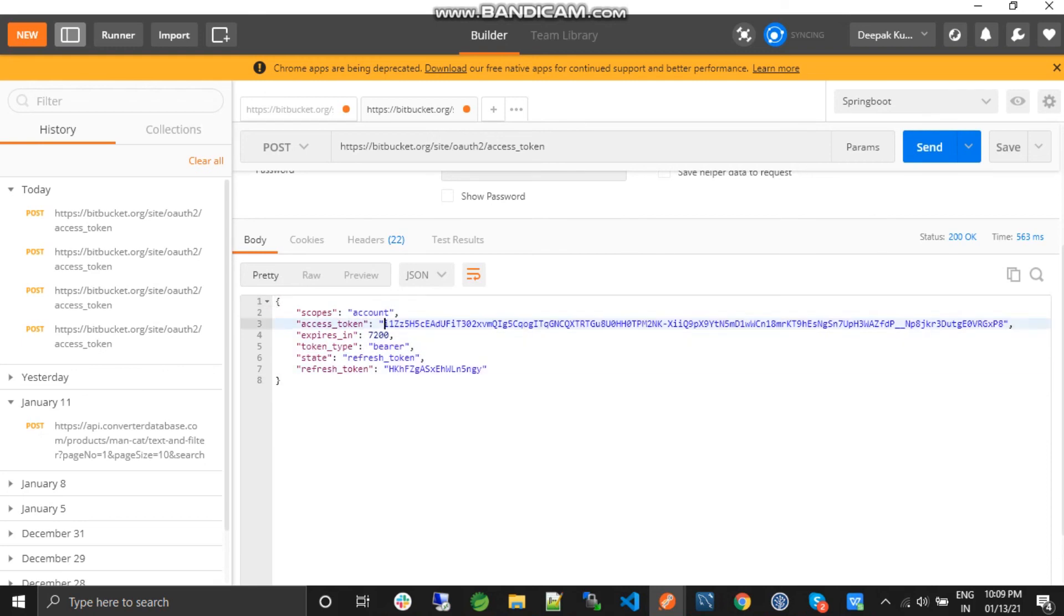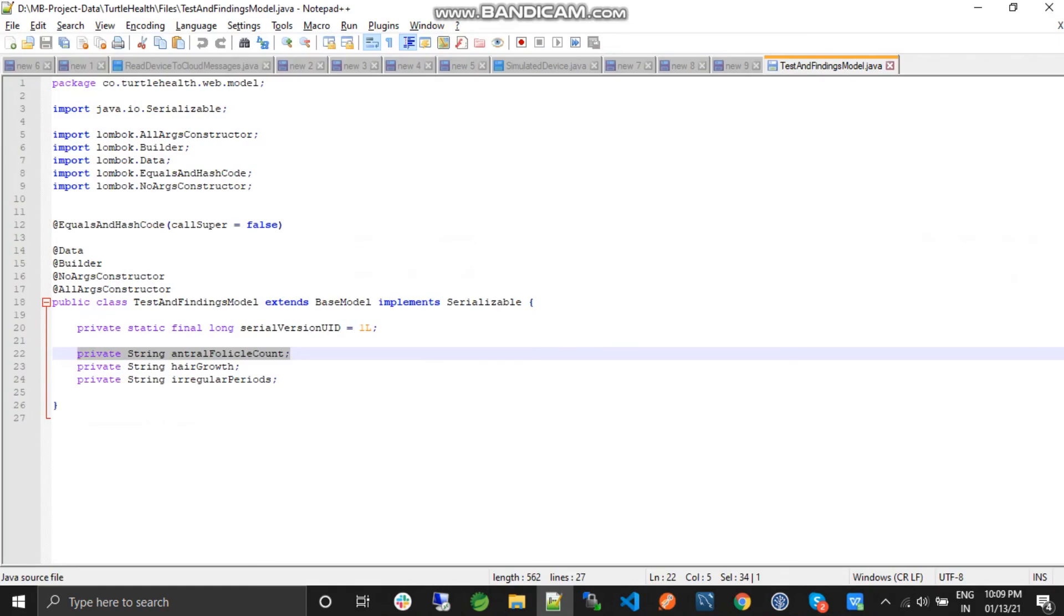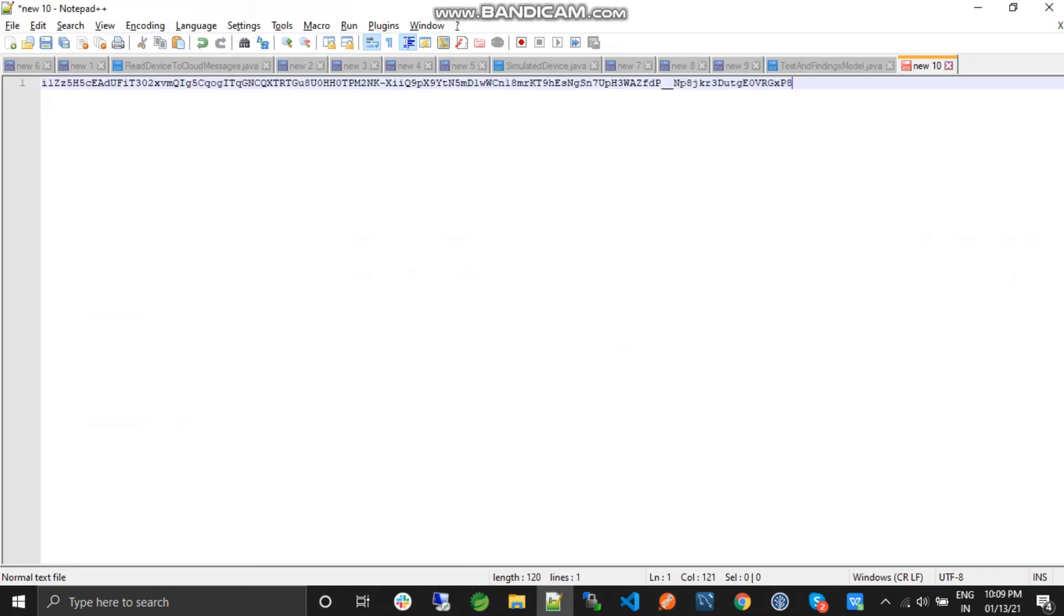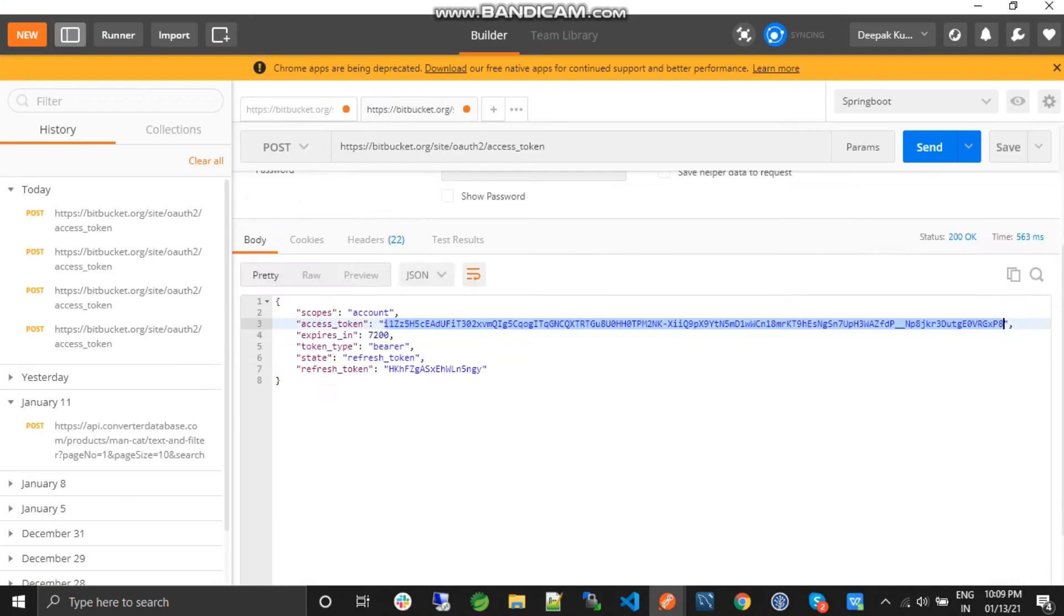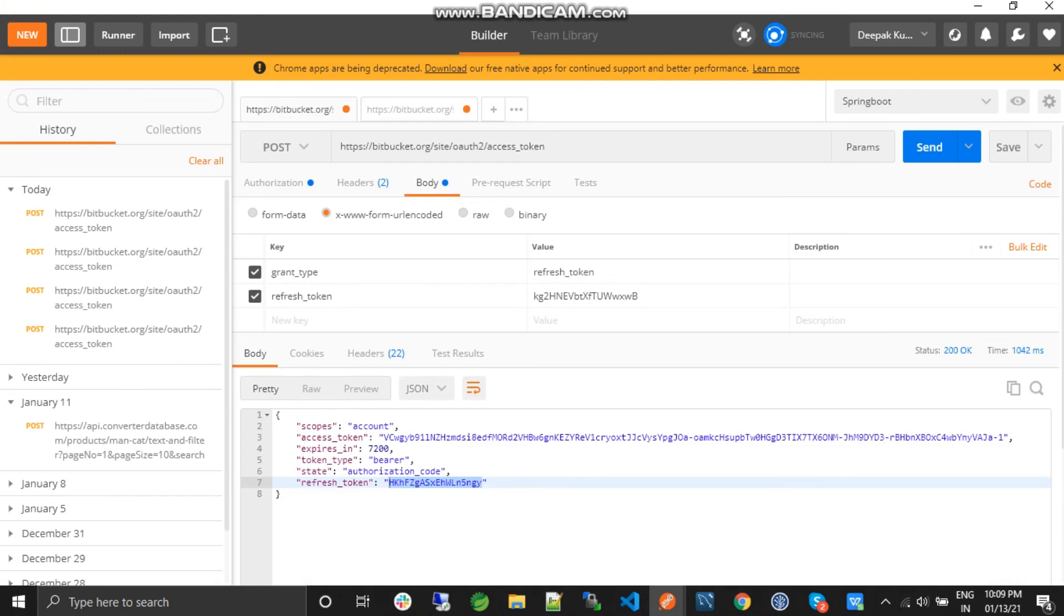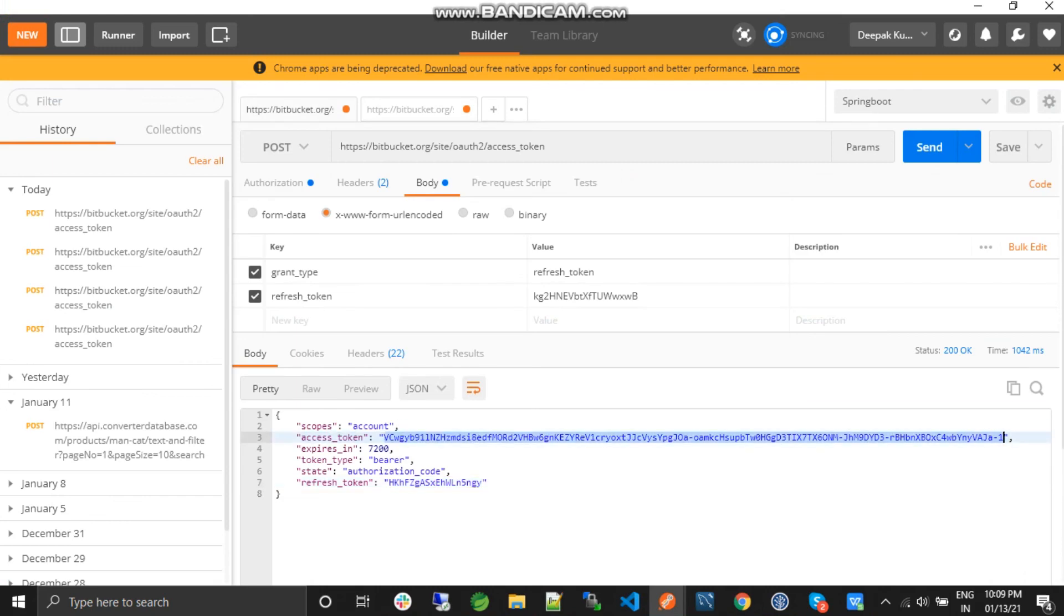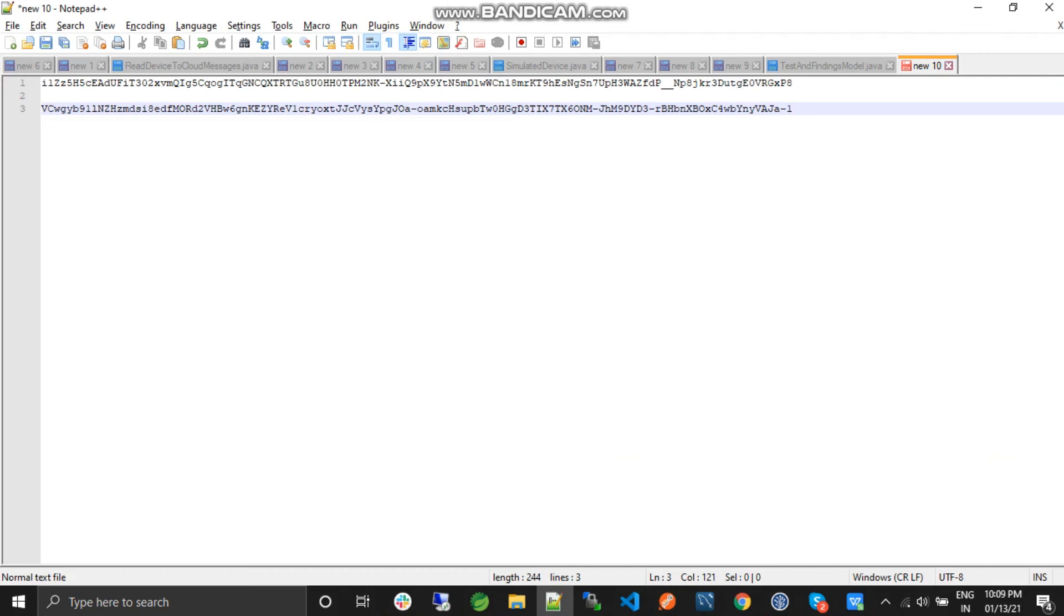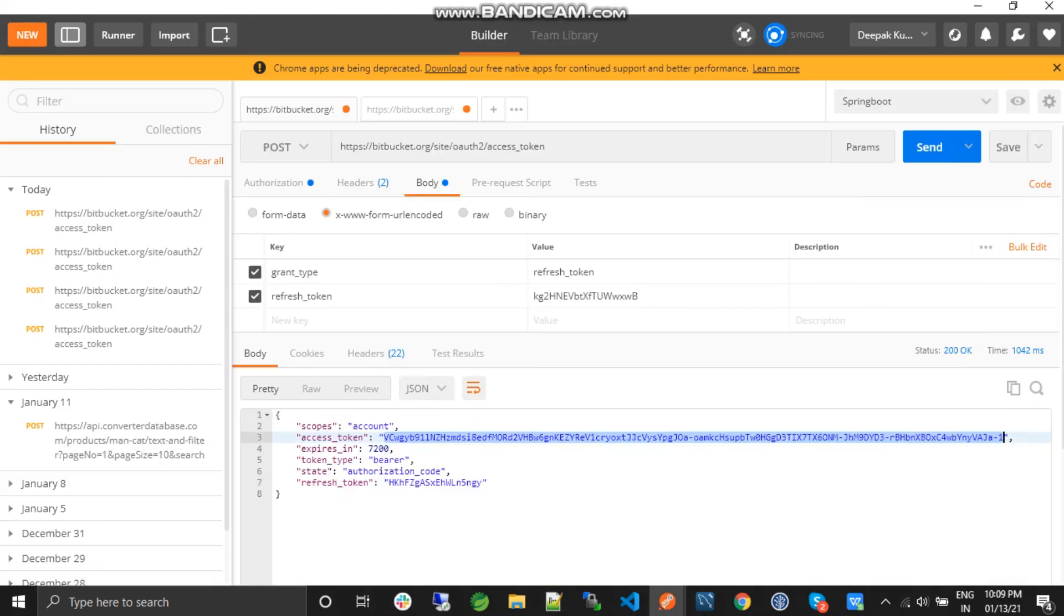If you compare this—I'll just open a text editor—both access tokens are different, and the refresh token remains the same.